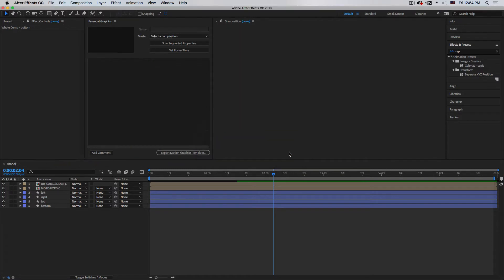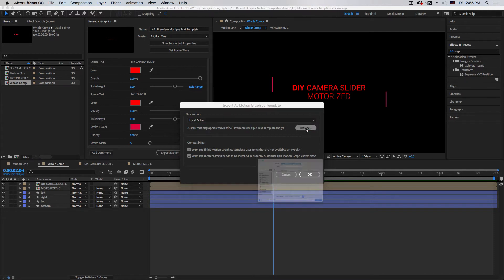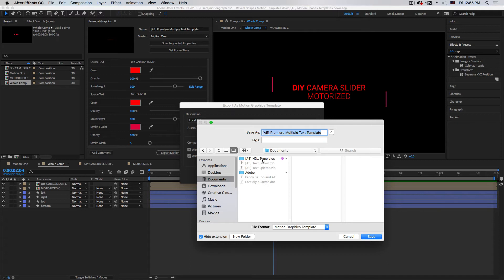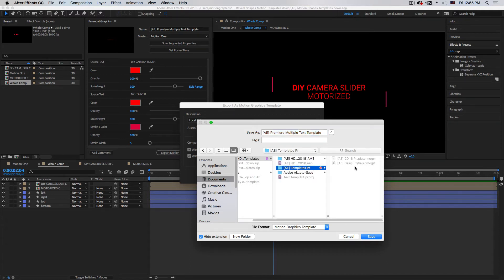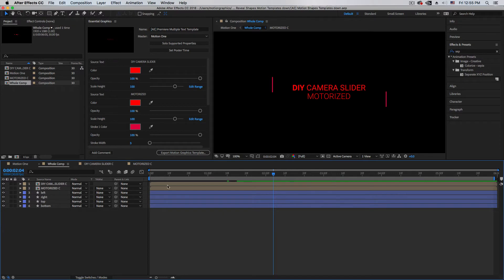Now export the motion graphic template. Make sure to save, and I suggest saving to the local drive so you can upload and share or use as backup. You have multiple options — I like to save locally. You can also send it straight to the Premiere library. Make sure to check the Typekit font option, since if you're using different fonts, you will be able to see the font names and download them from Google or purchase premium fonts. Then click OK.